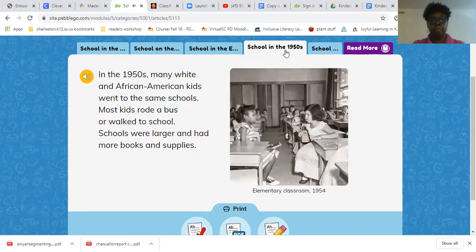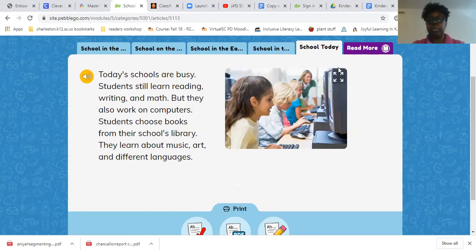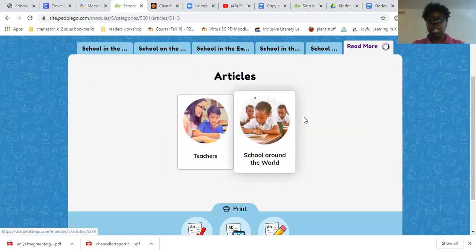In the 1950s, many white and African American kids went to the same school. Most kids rode a bus or walked to school. Schools were larger and had more books and supplies. Schools today are busy — students still learn reading, writing, and math, but they also work on computers. Students choose books from their school's library and learn about music, arts, and different languages.